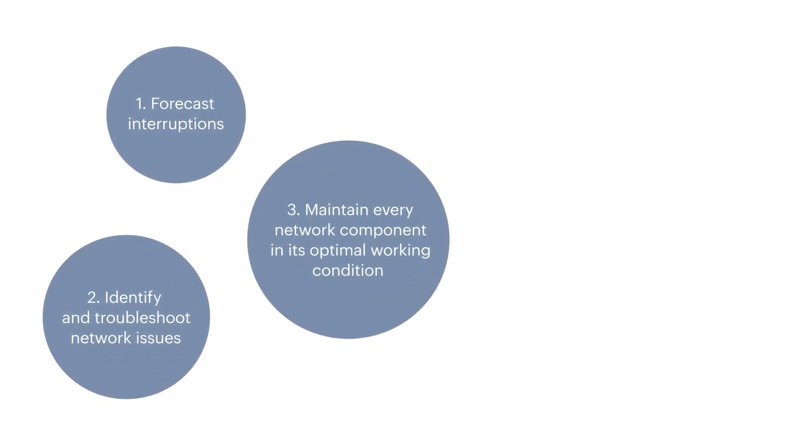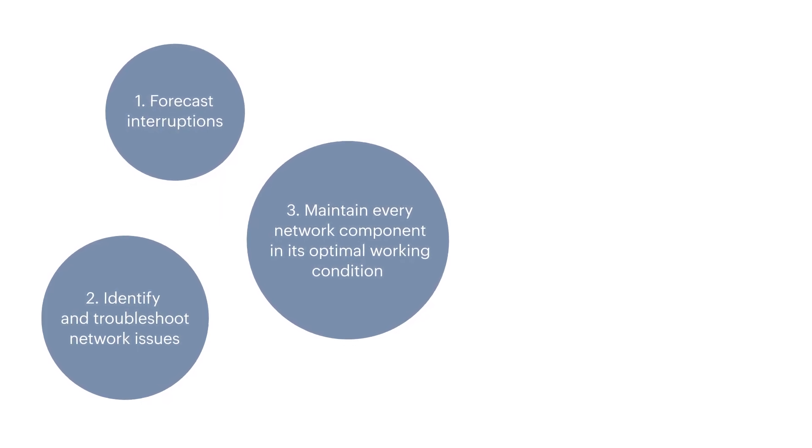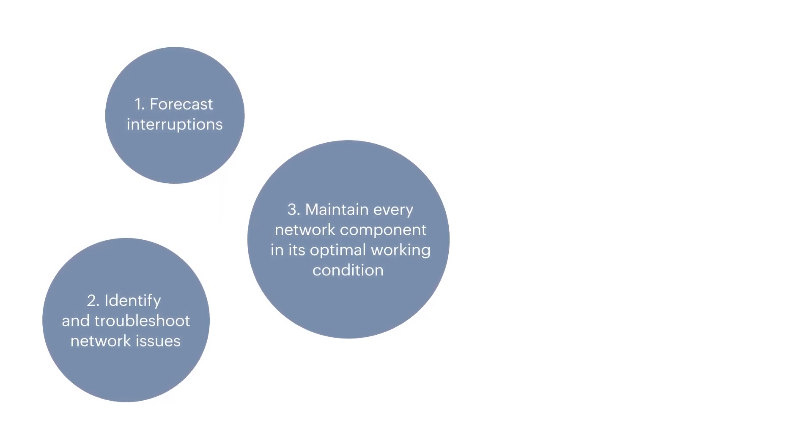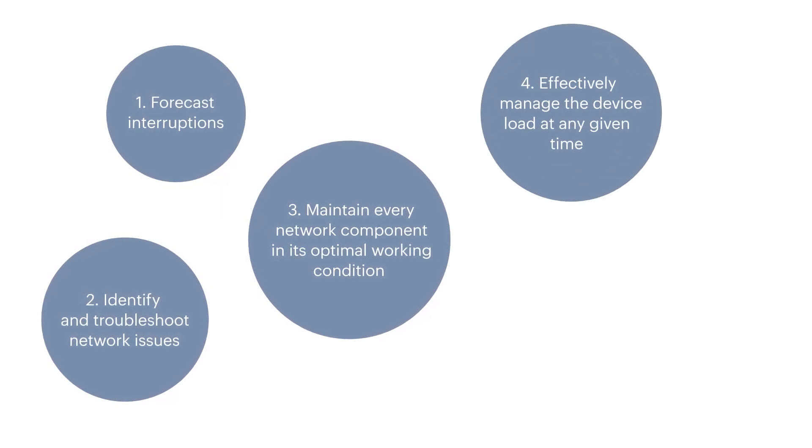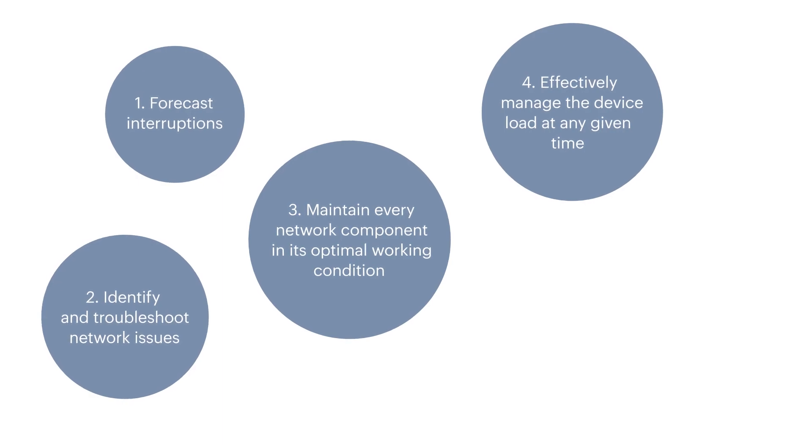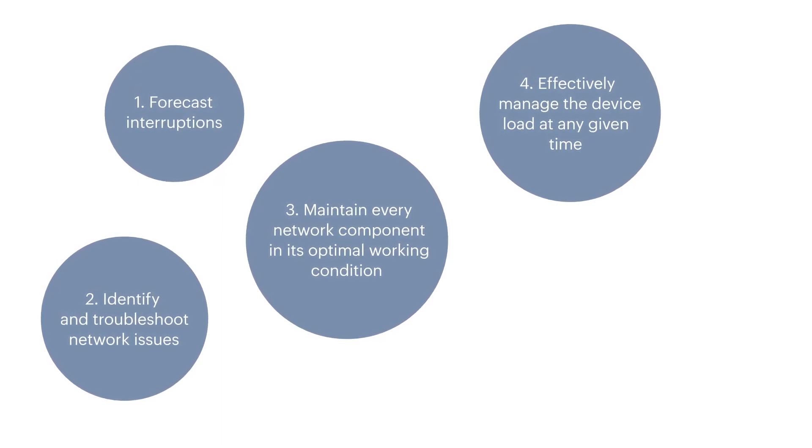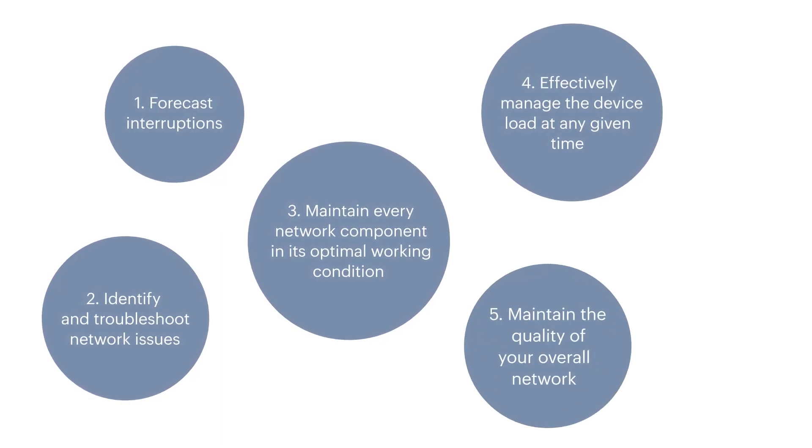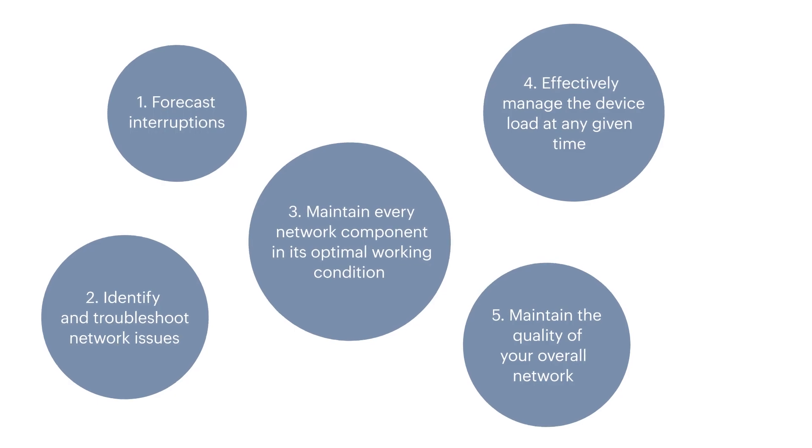It should maintain every network component in its optimal working condition, effectively manage the device load at any given time, and maintain the quality of your overall network.